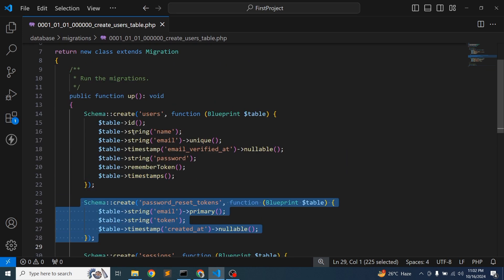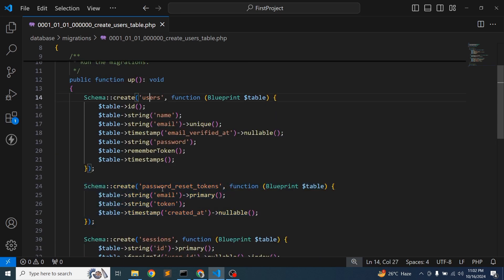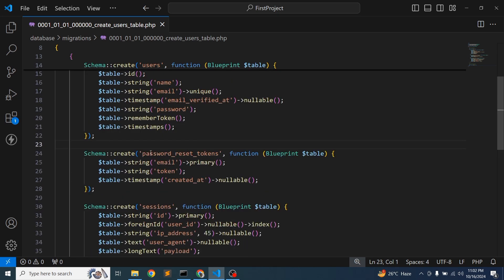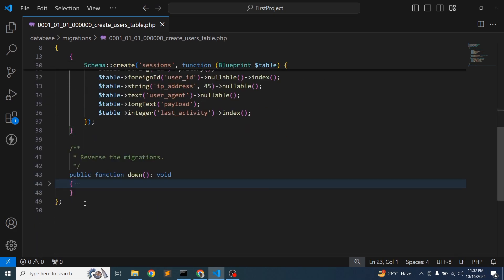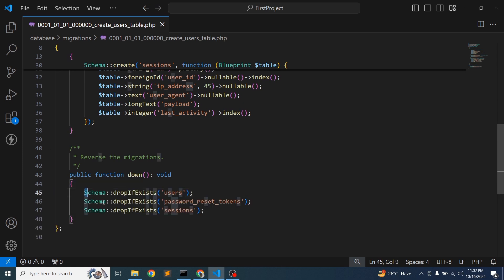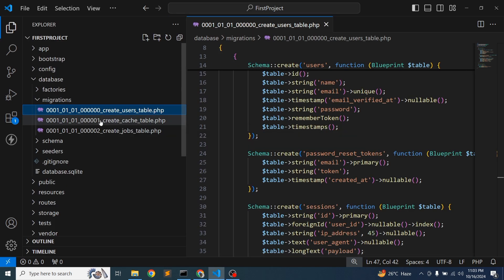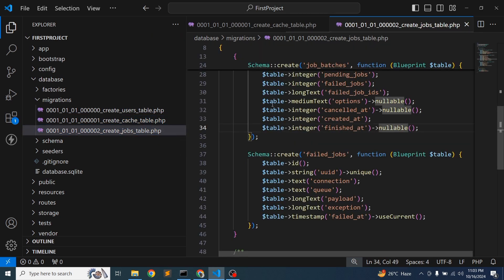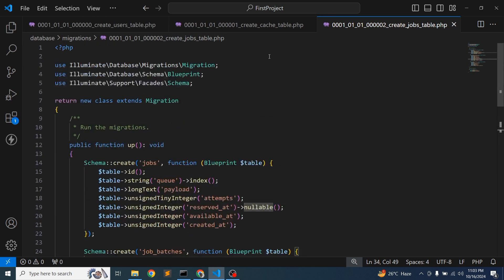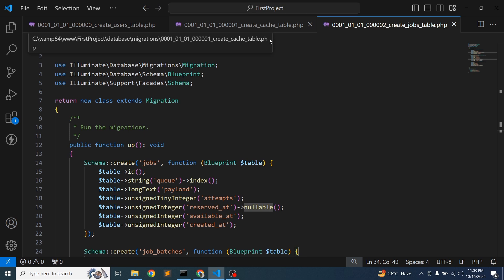Multiple tables can be defined in the same migration file. When this migration runs, the users, password_reset_tokens, and sessions tables are all created at once. If you roll back, the 'down' function is called and those tables are deleted. There are also other built-in migrations like create_cache_tables and create_jobs_table. Let's run the migration to verify our database connection is working properly.